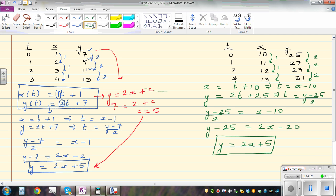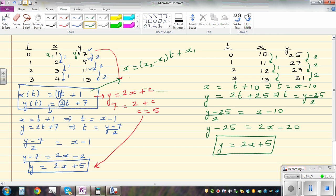So if you look at this in a general form, x as a function of t can be written as the change in x, which is x2 minus x1, times t plus x1. And y as a function of t is the change in y, which is y2 minus y1, times t plus y1. In this case, x1 is ten and y1 is twenty-five. These two numbers are the same change values, but the starting points x1 and y1 differ — in the first example they are one and seven. Thank you.